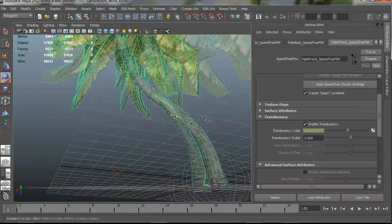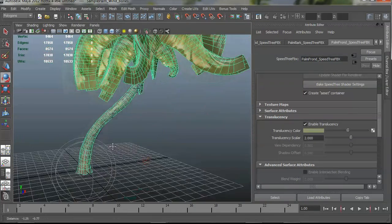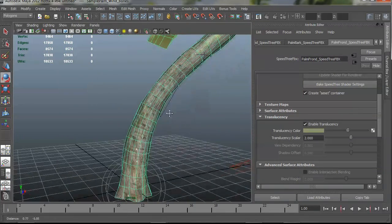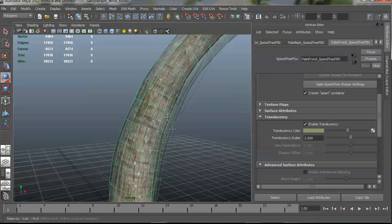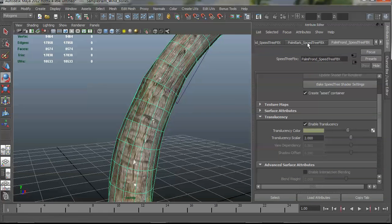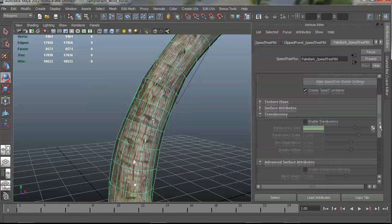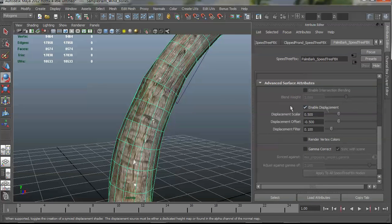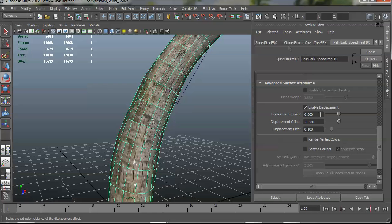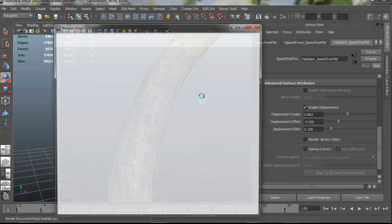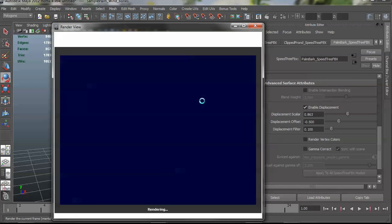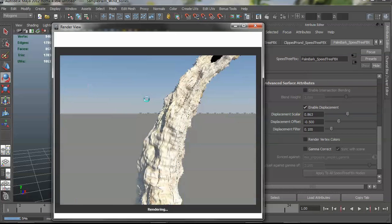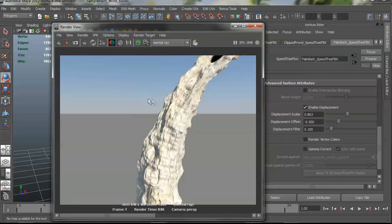Another option we have is built-in displacement settings. So if I go in here and zoom in on the bark, go down a little bit, enable displacement. Maybe increase this scaler a little bit so that it's more pronounced.